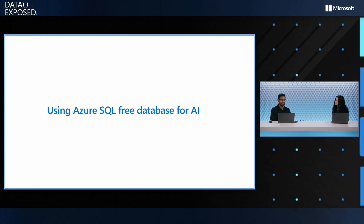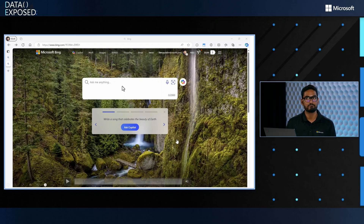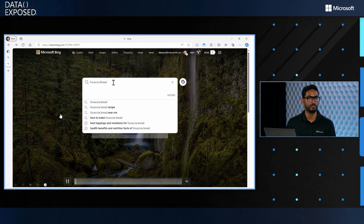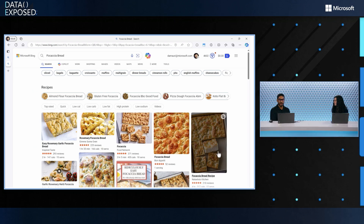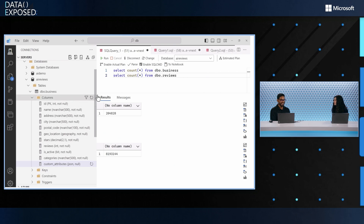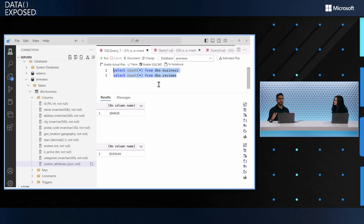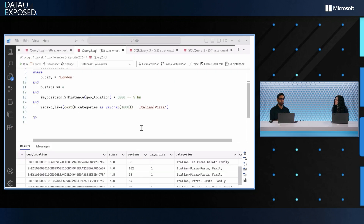Now the most exciting part: using this free offer for AI. Let's say you and I in London want to find the best place to get focaccia bread. There are 200,000 businesses and 8 million reviews to go through. I'm connecting all of this data into the free database via a front-end app payload. The database has all the addresses and uses a custom JSON native type connected to the app payload that gets all this data into the free database.